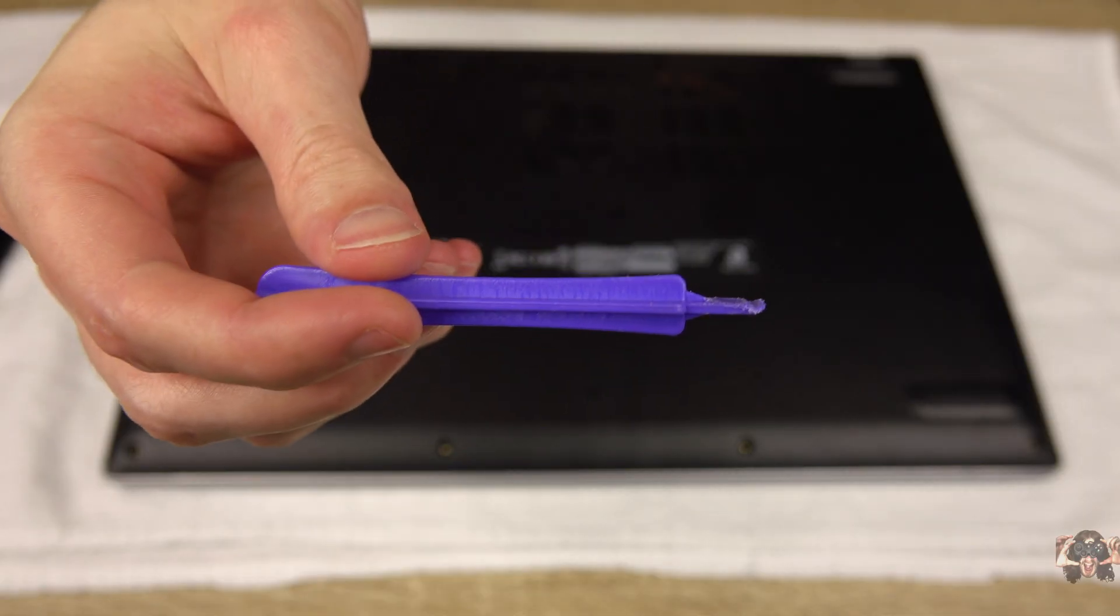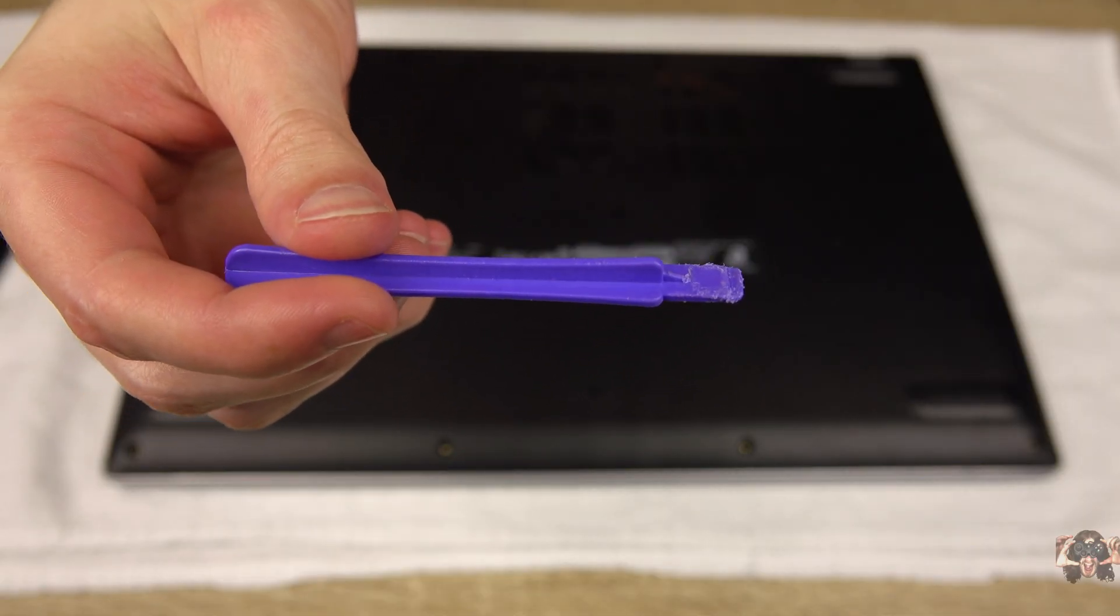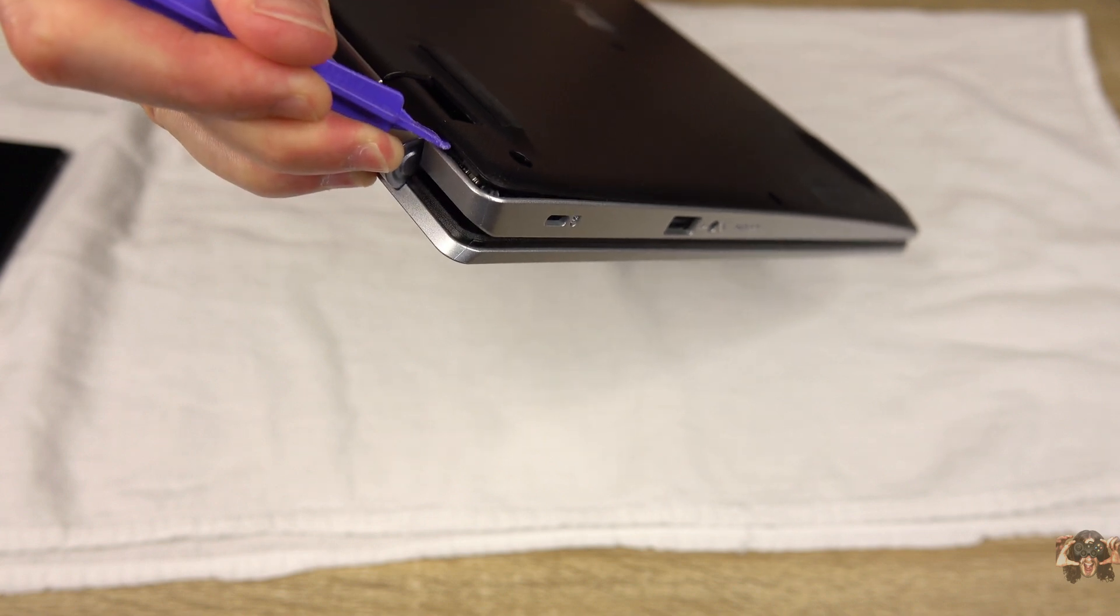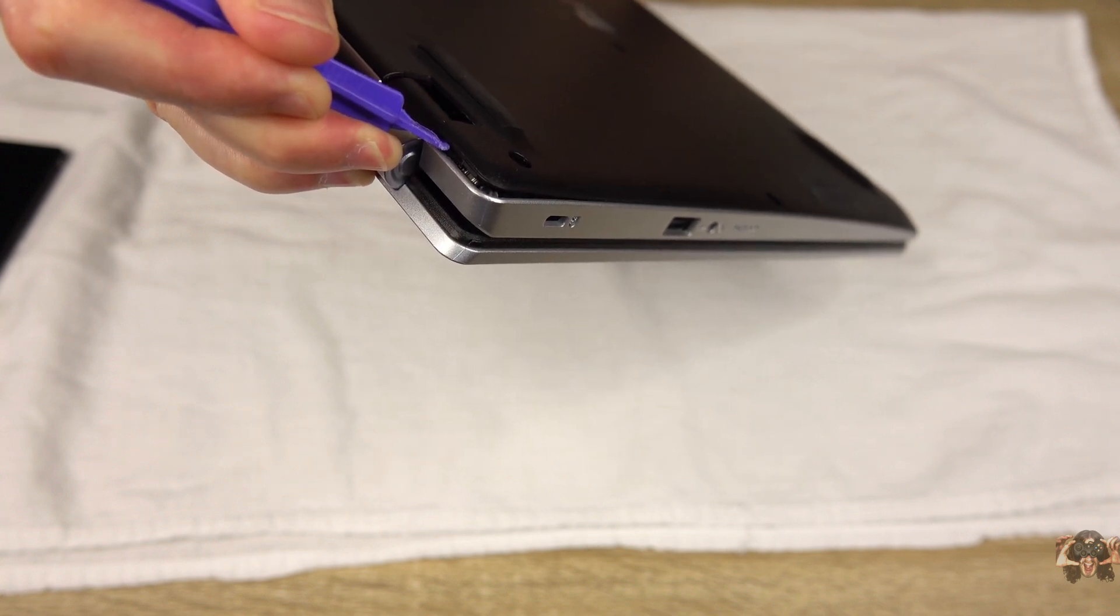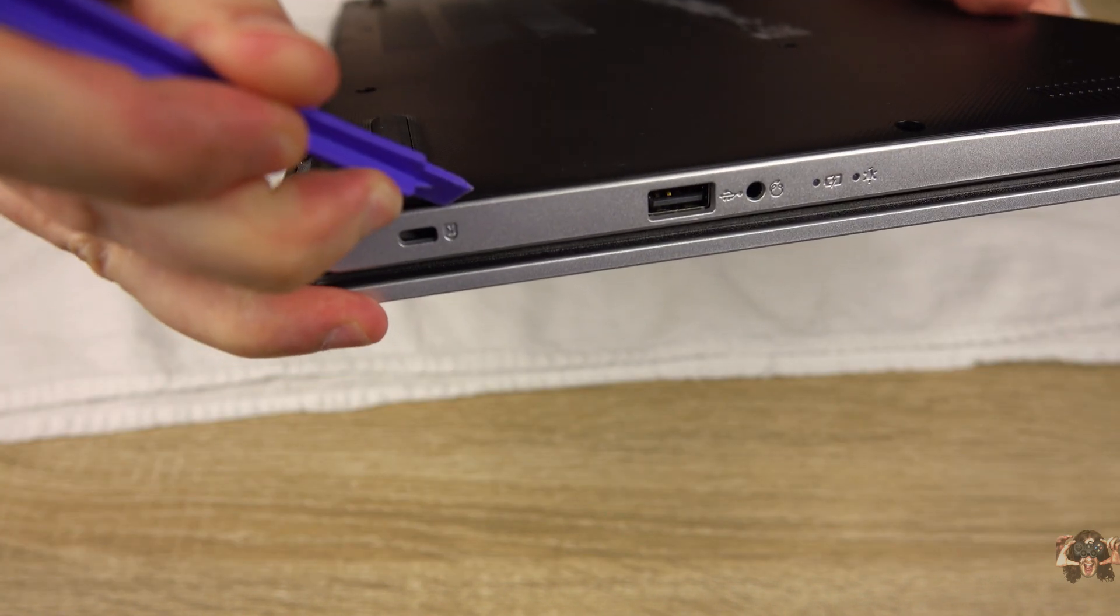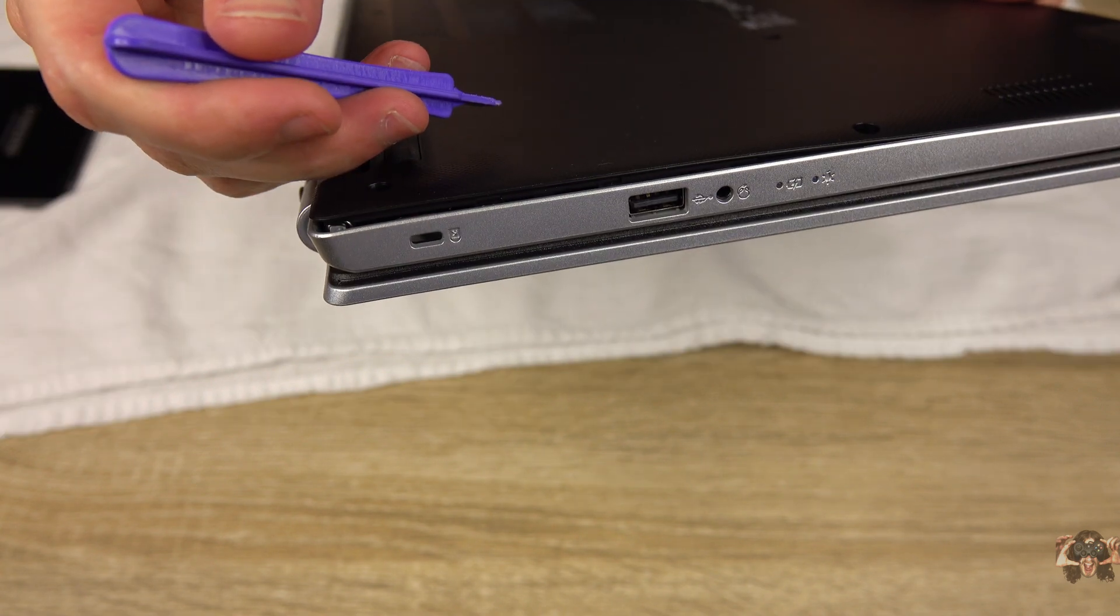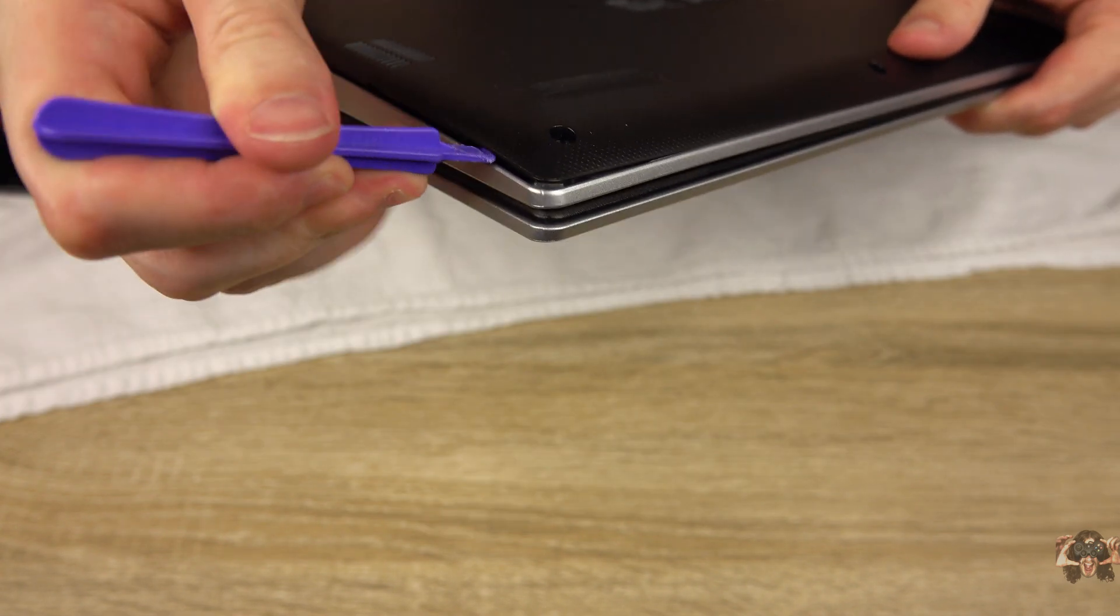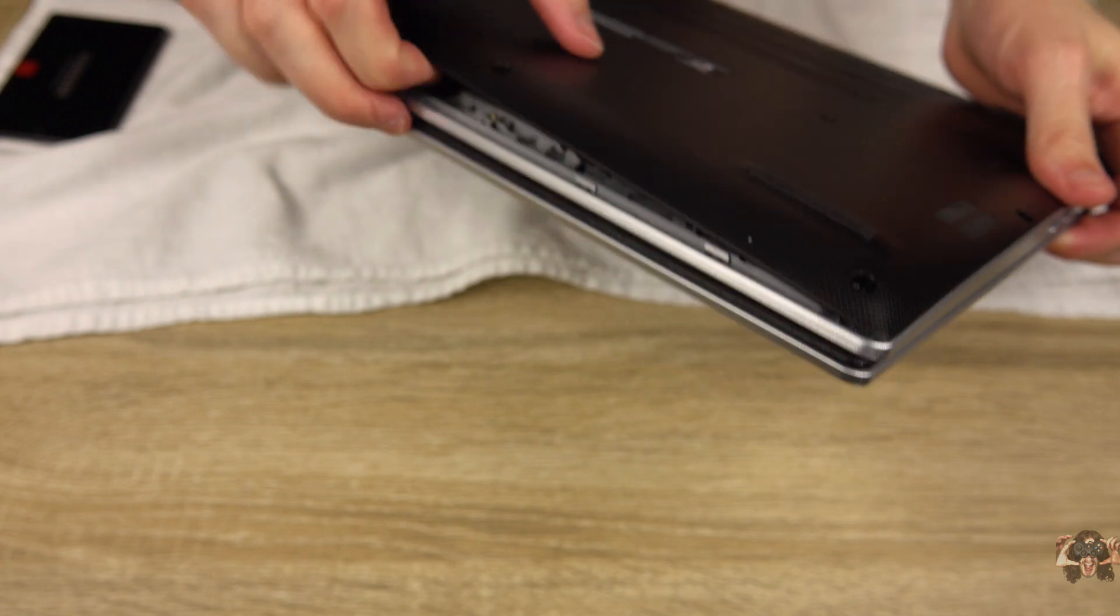A prying tool is recommended to get the cover off, and the easiest place to start is a back corner near one of the hinges. This bottom piece is quite stubborn, but also quite robust, and none of the little plastic teeth are prone to breakage.